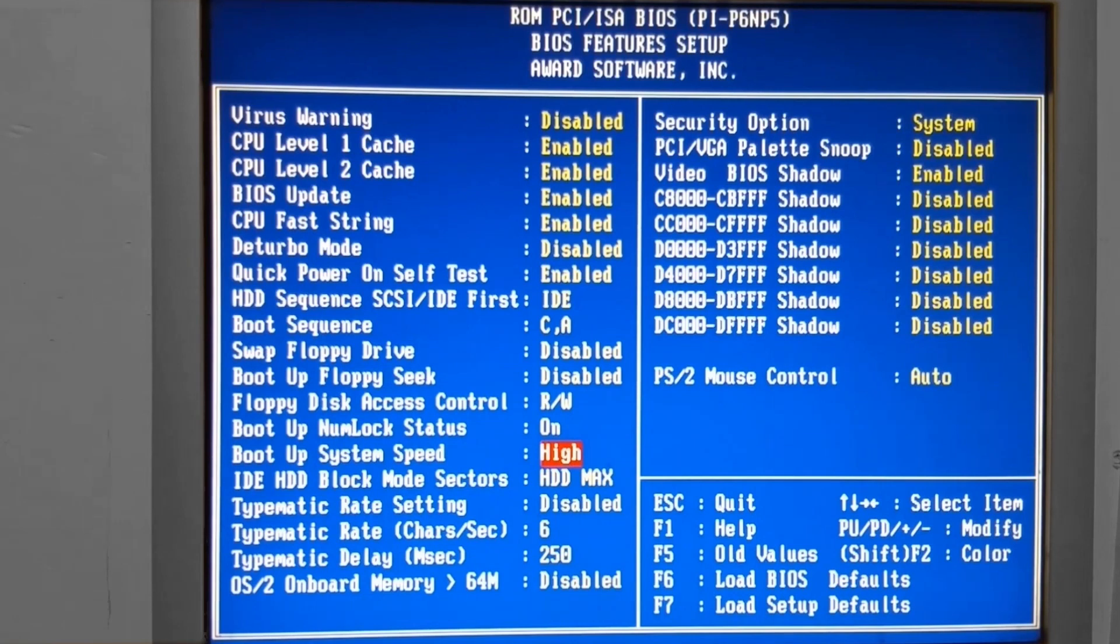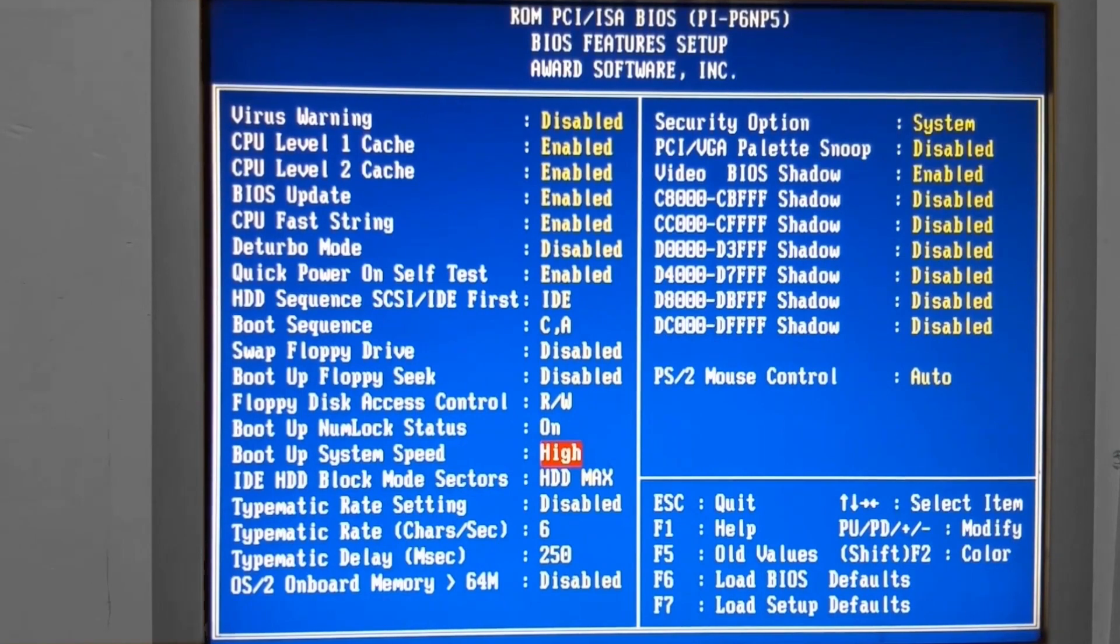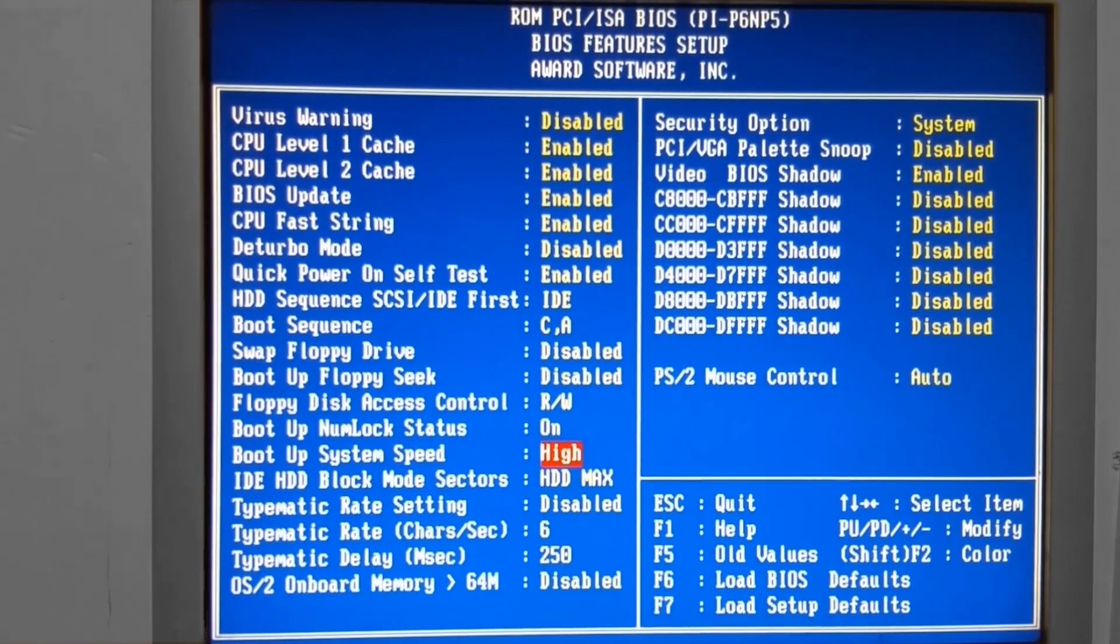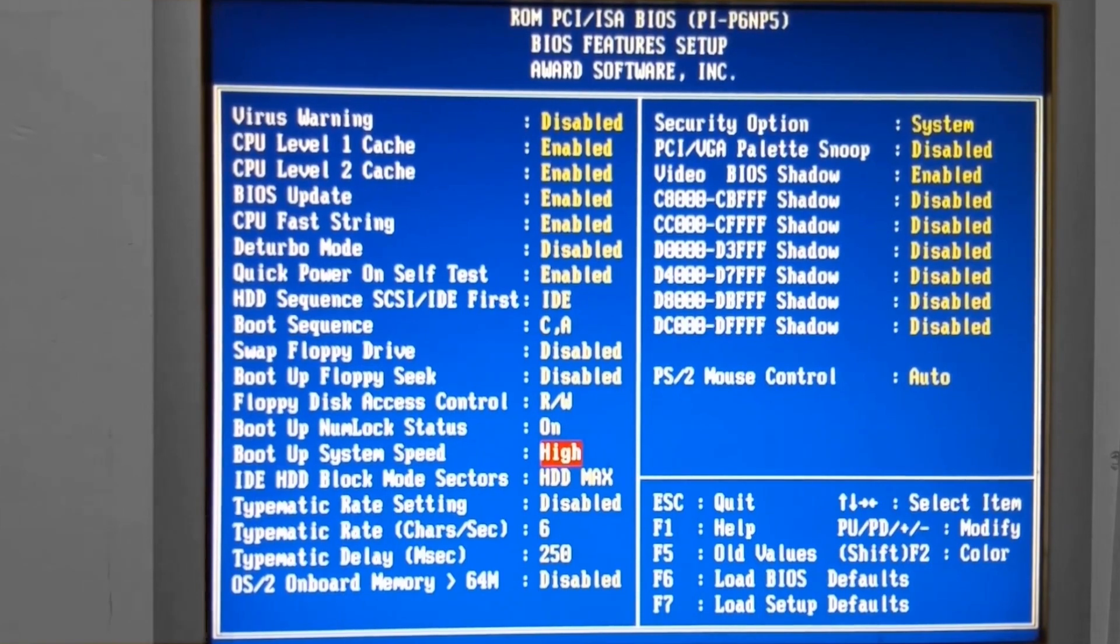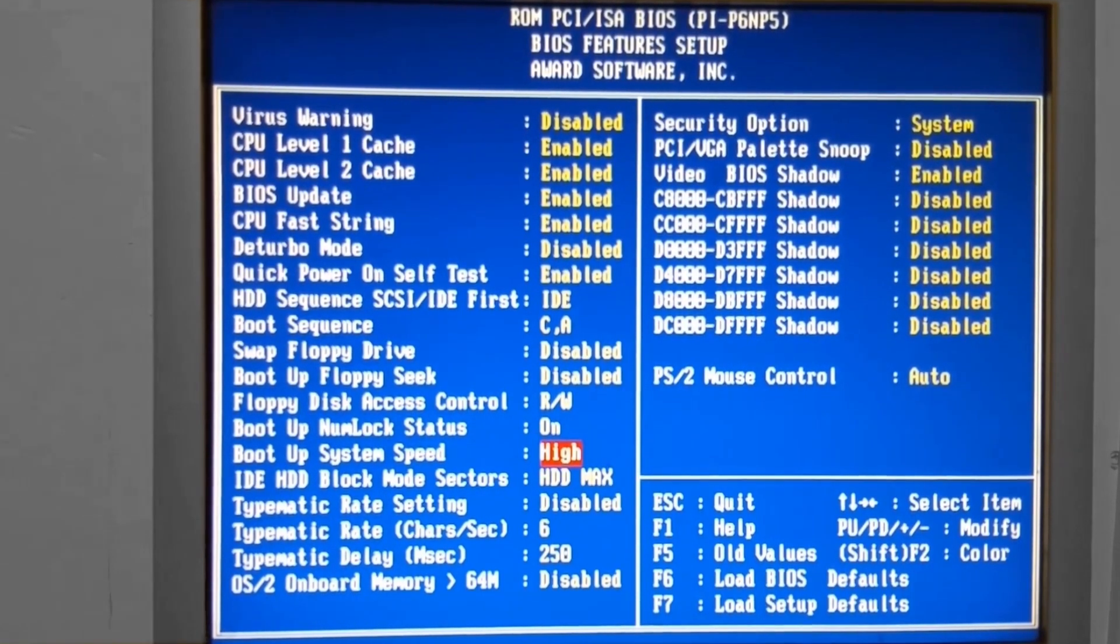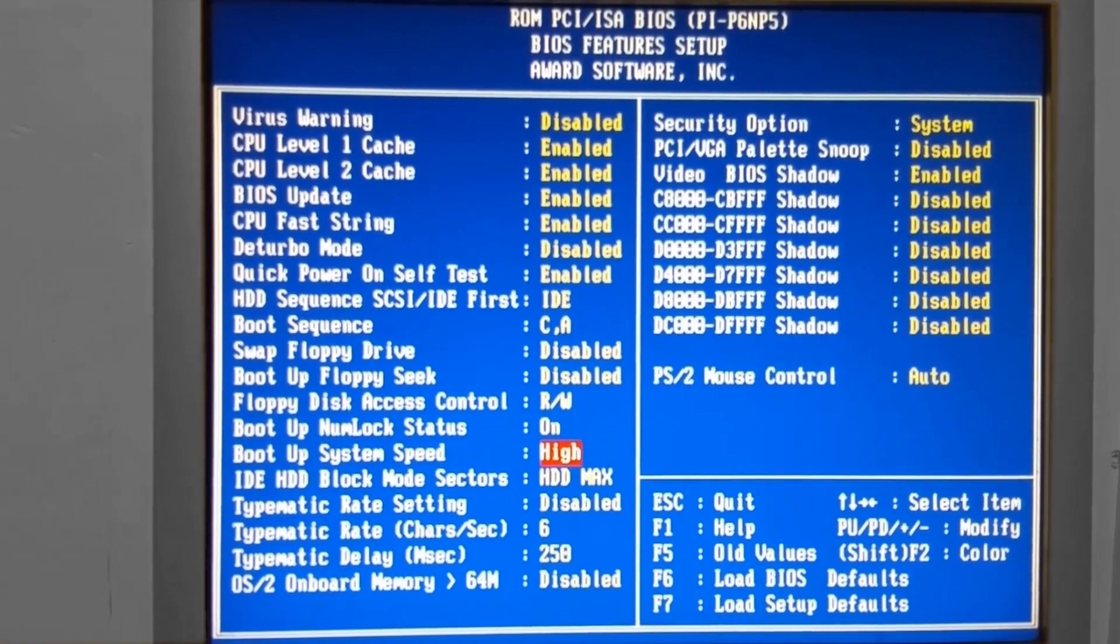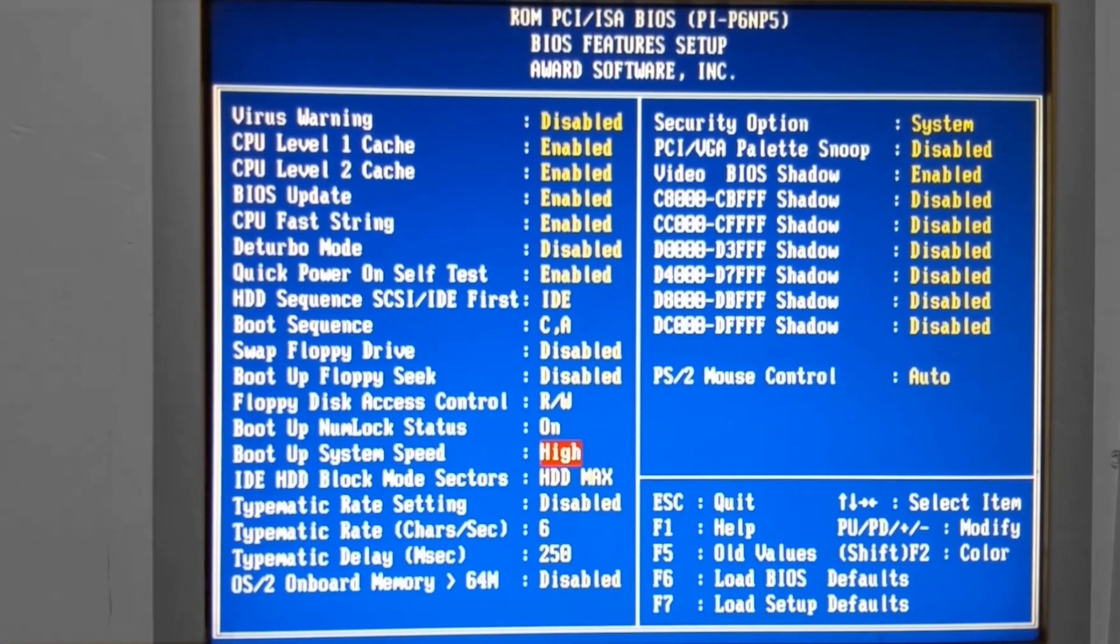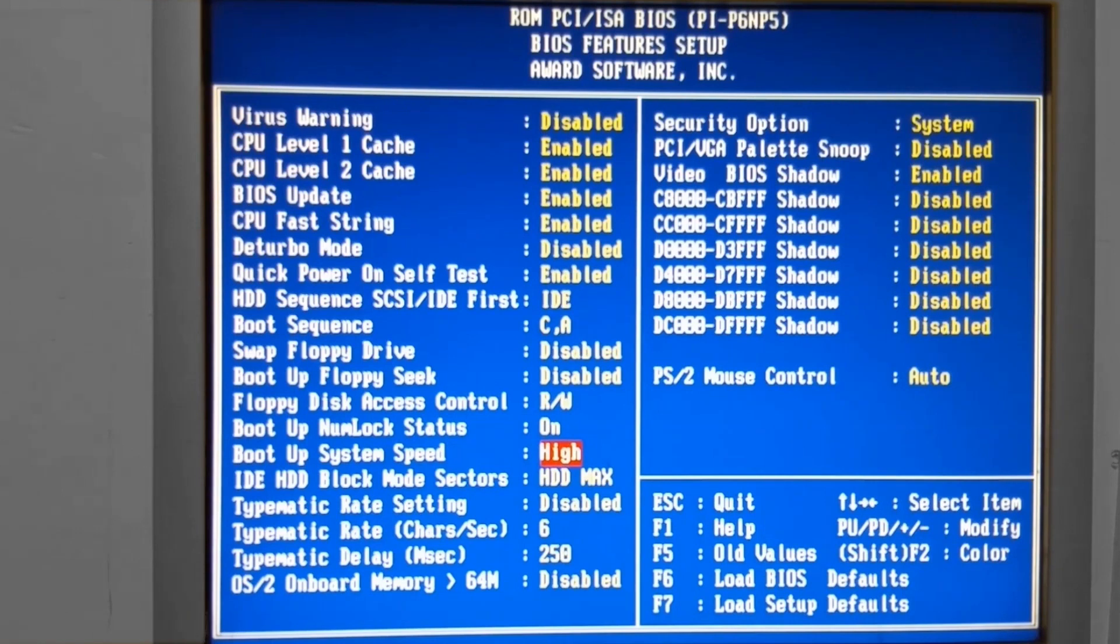This BIOS does not have the particular feature that I wanted to talk about, but yours may. Some of them have a boot up delay. It's a small amount of time that the system is made to wait after it's powered on before the BIOS attempts to check the hard drive, to send a read command to the hard drive to make sure that it is there. The reason for that is some older hard drives are not able to spin up to the appropriate speed to accept the read or write commands that early.